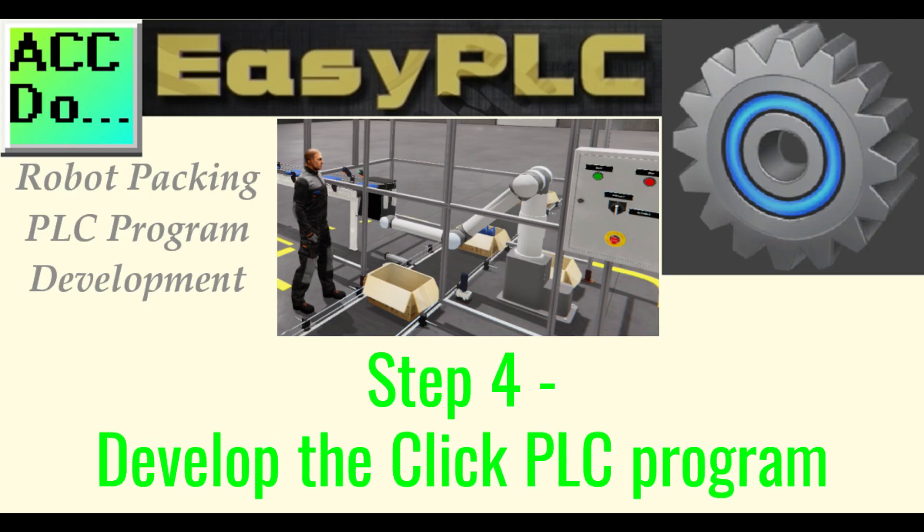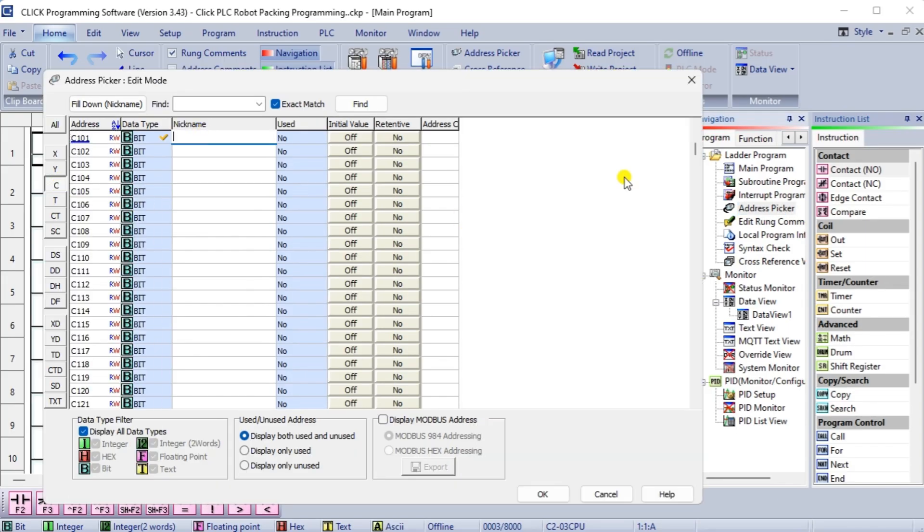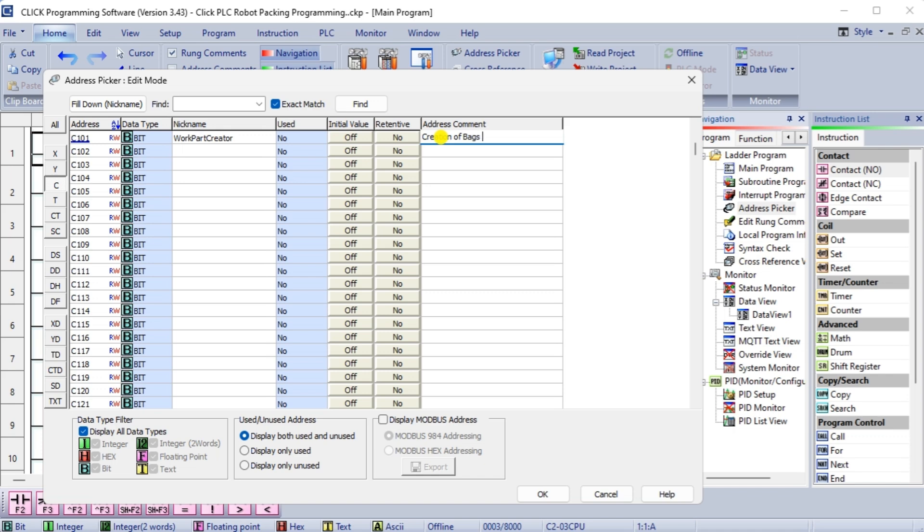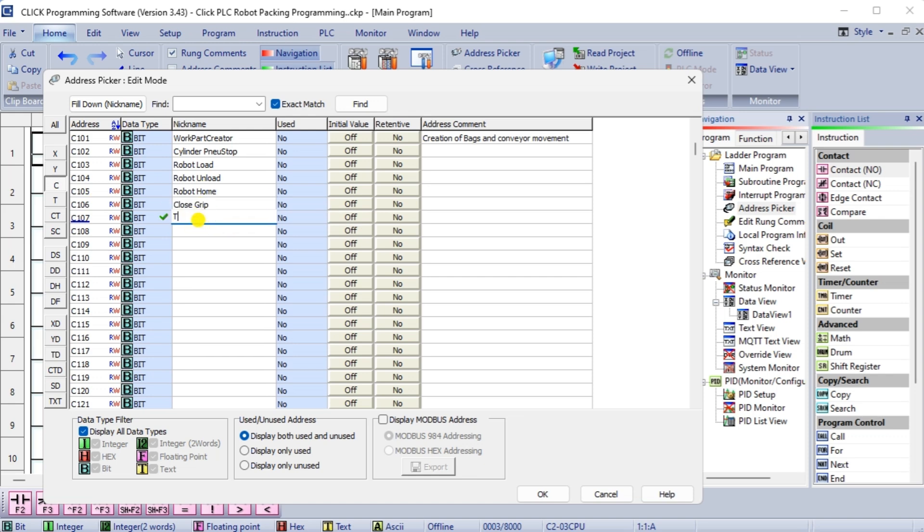Step 4: Develop the Click PLC program. The next step in our program development will be writing the ladder logic code for the Click PLC example. We will use the free Click programming software with the Click Plus PLC.